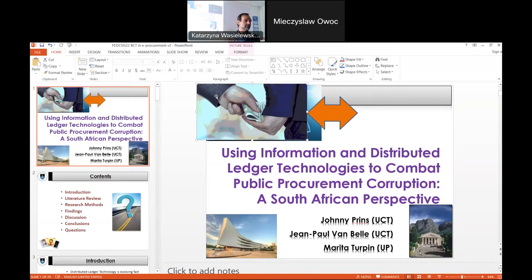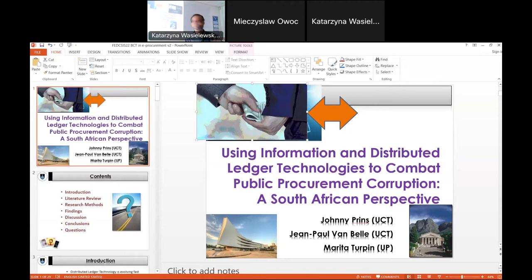So don't ask me — I'm not an expert in distributed ledger technology; maybe Marita knows a little bit more about that. We're looking more at adoption issues and practical issues and societal problems.